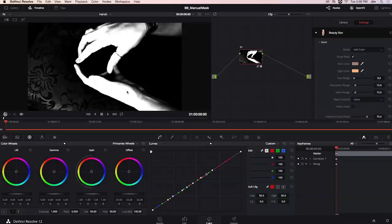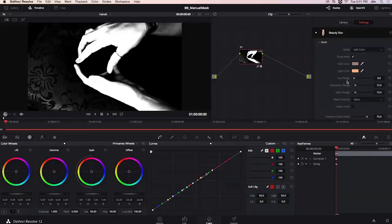So for this I'm going to start adjusting our hue saturation and value ranges now if my mask was a little too small say I had too little of her hand selected I could bring up each of these values to increase the range of color and therefore increase the coverage of Beauty Box's mask.